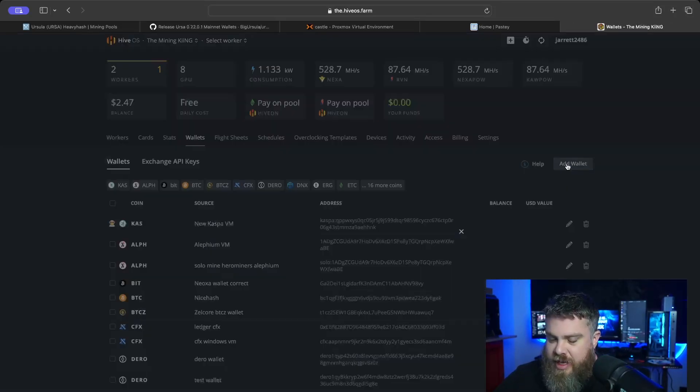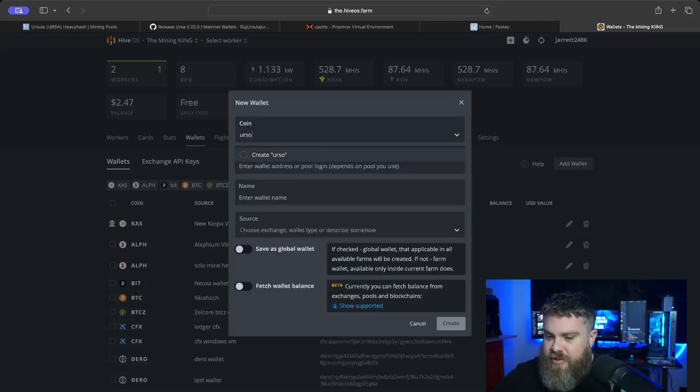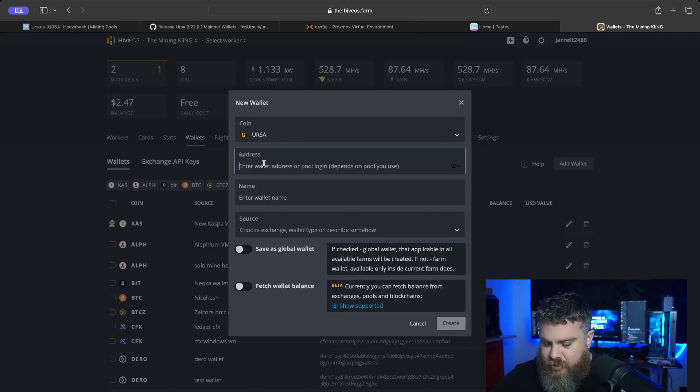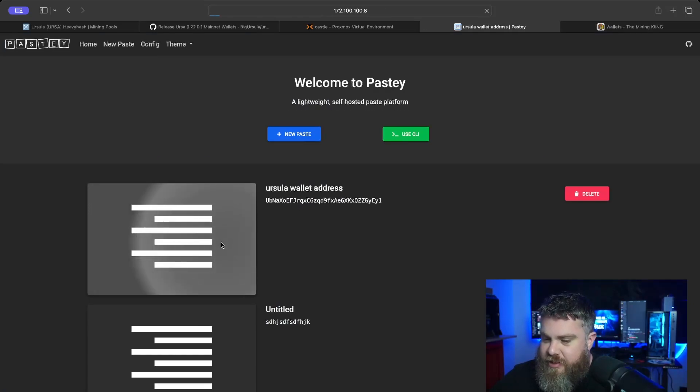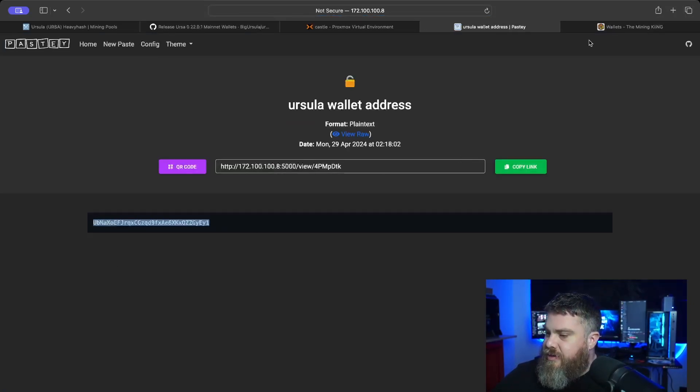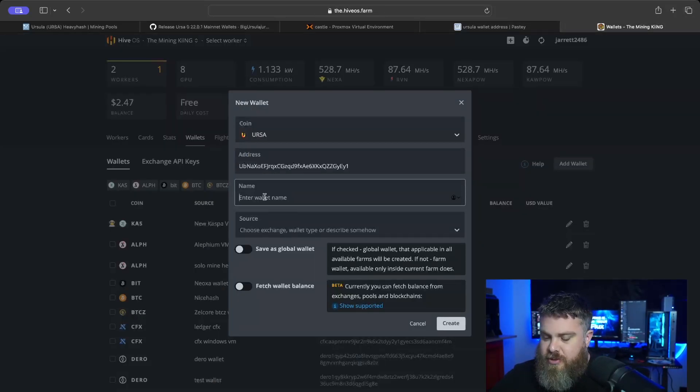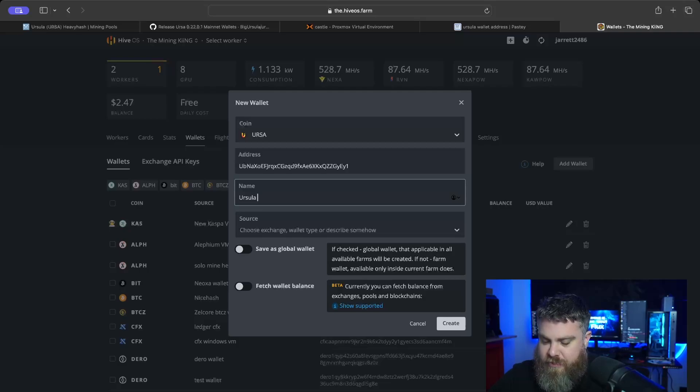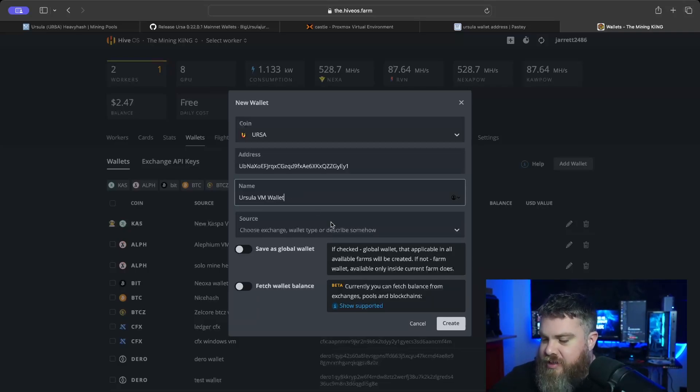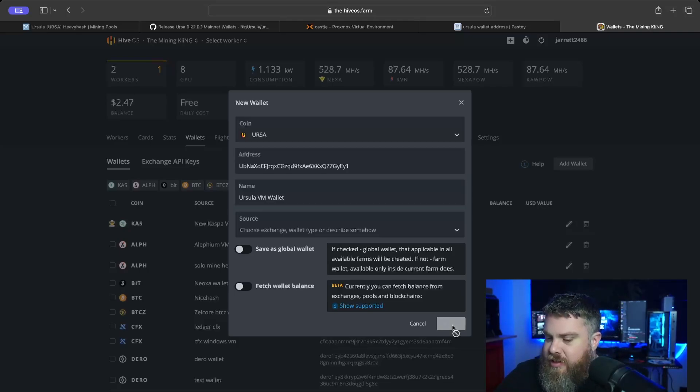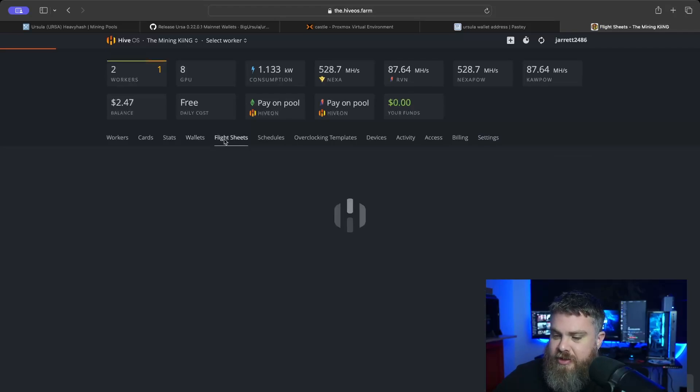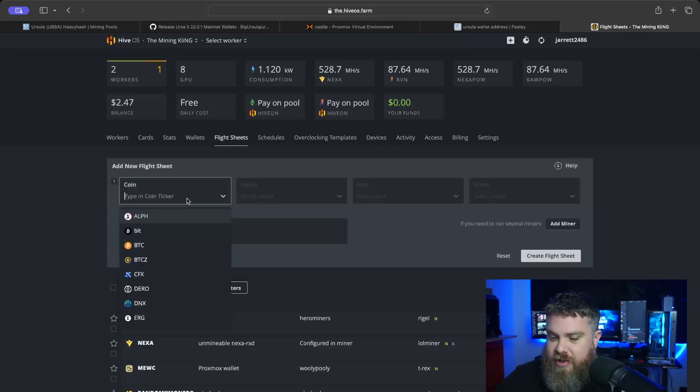We're going to add wallet. The coin ticker... oh, they even have Ursula in here. No way! Pretty new coin, that's kind of cool. Now that we have that, let's come back to our Pasty. Let's click on the wallet address, we're going to copy it, bring it back over here and paste it in. Then we're going to give it a name. I'll just put like 'Ursula VM Wallet,' just to kind of remind myself where the wallet is and what I did with it. Is it on my Ledger? Where is it? It's in a VM, so it's on one of my servers here at my house. Cool, we have a wallet made.